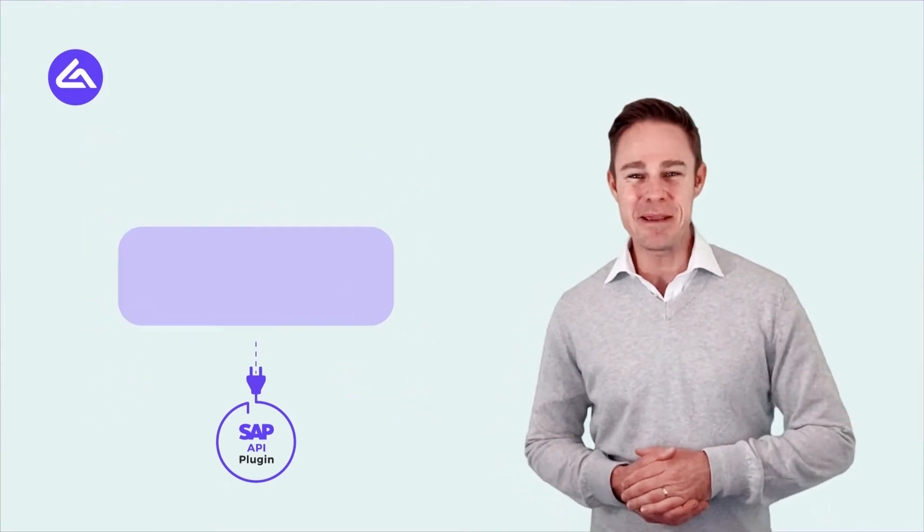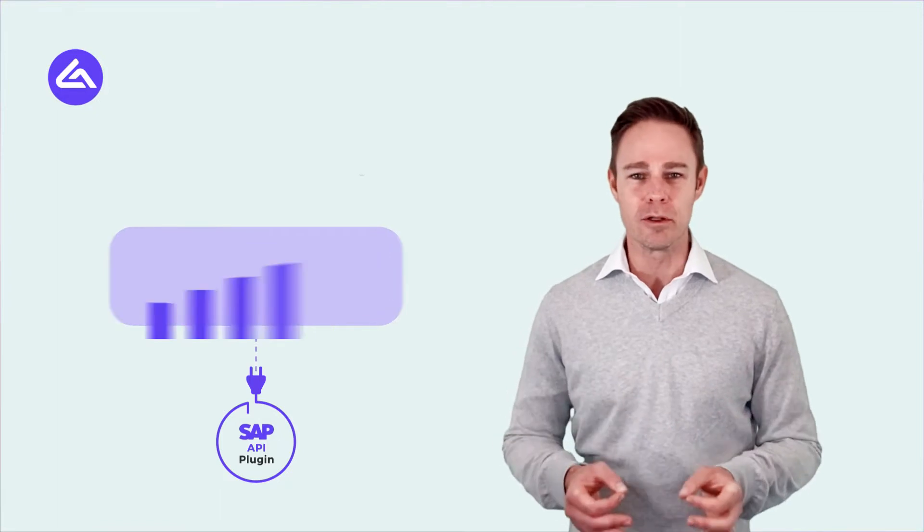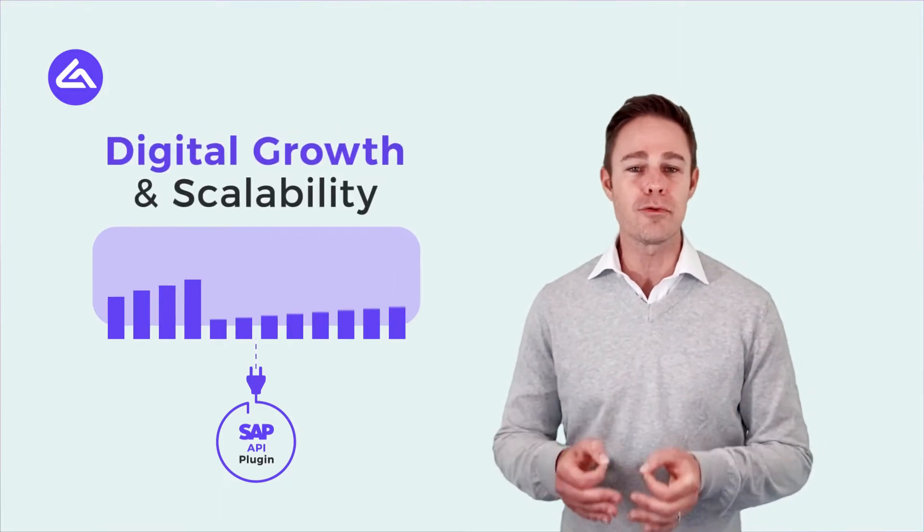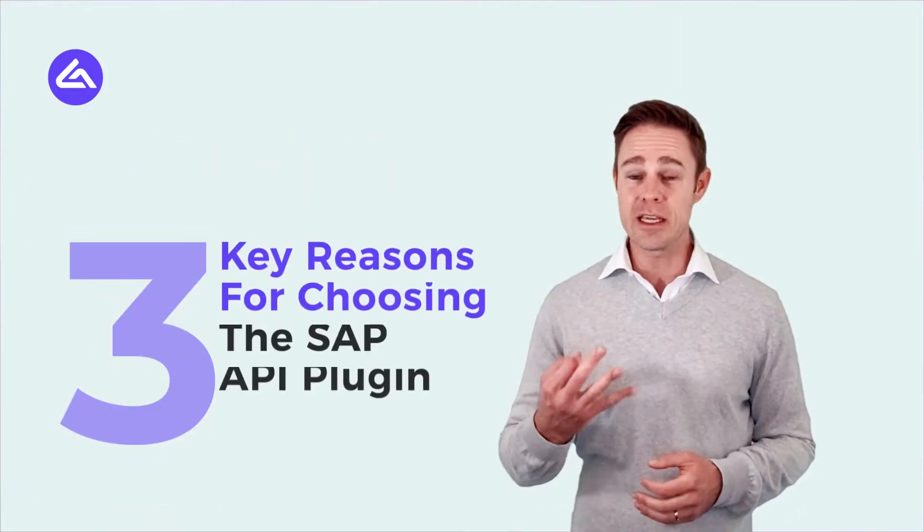Choosing an SAP API plugin is favorable for digital growth and scalability for three key reasons.